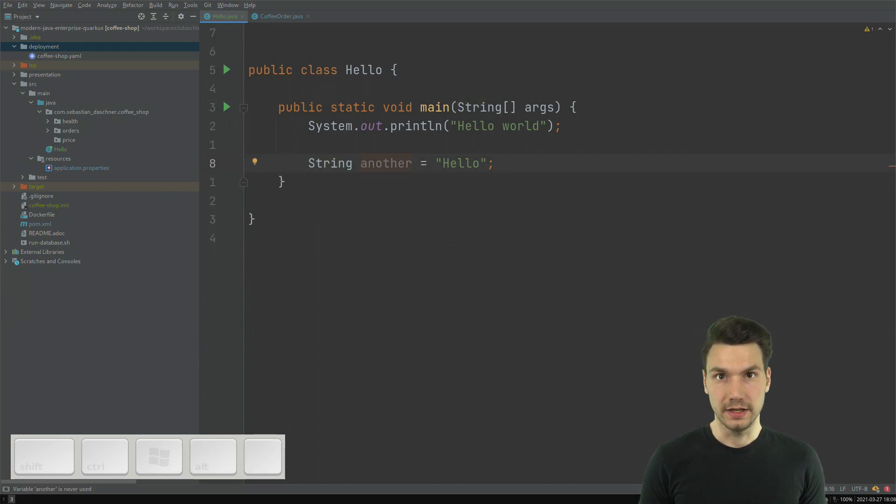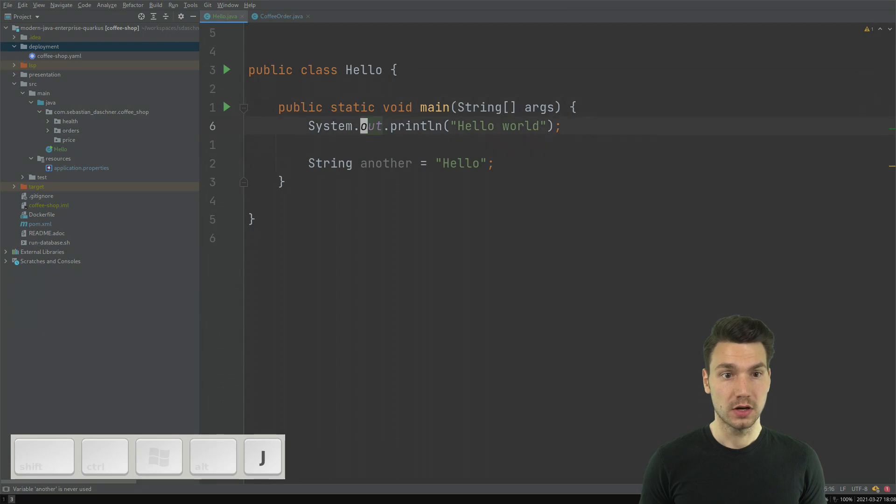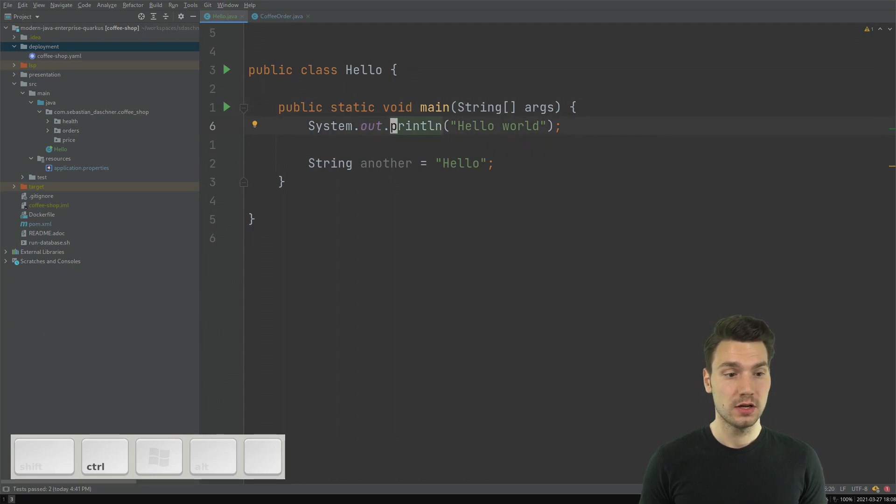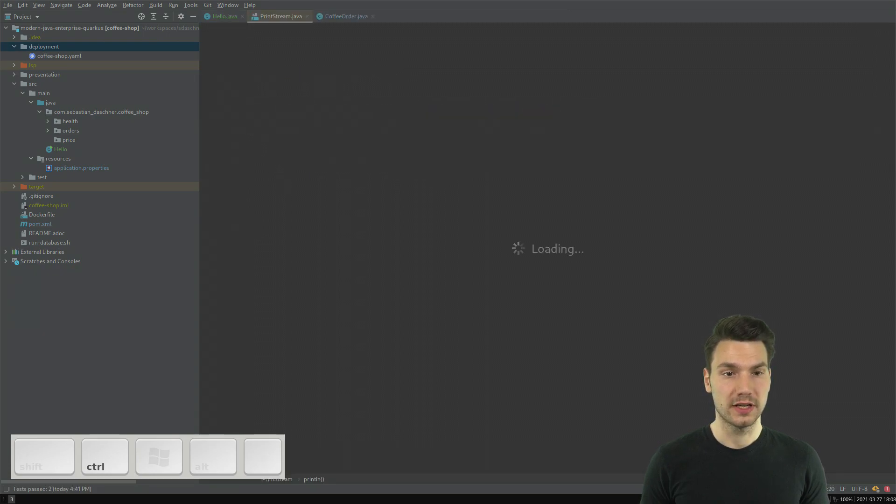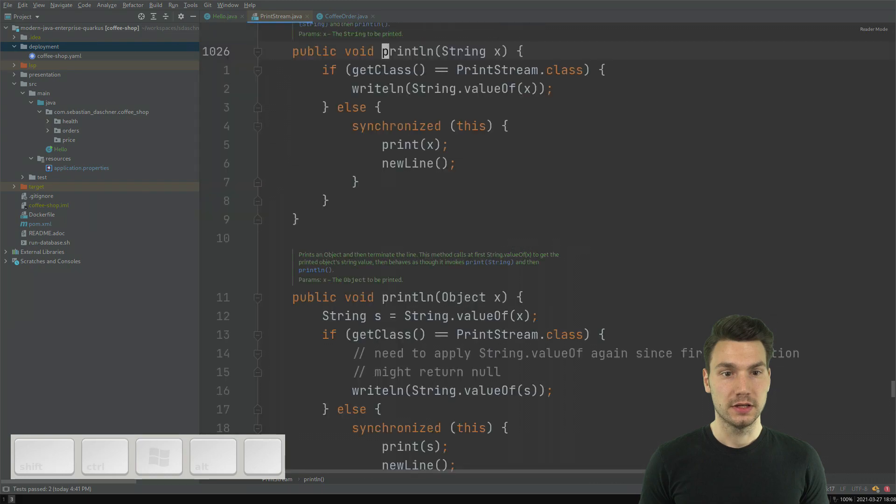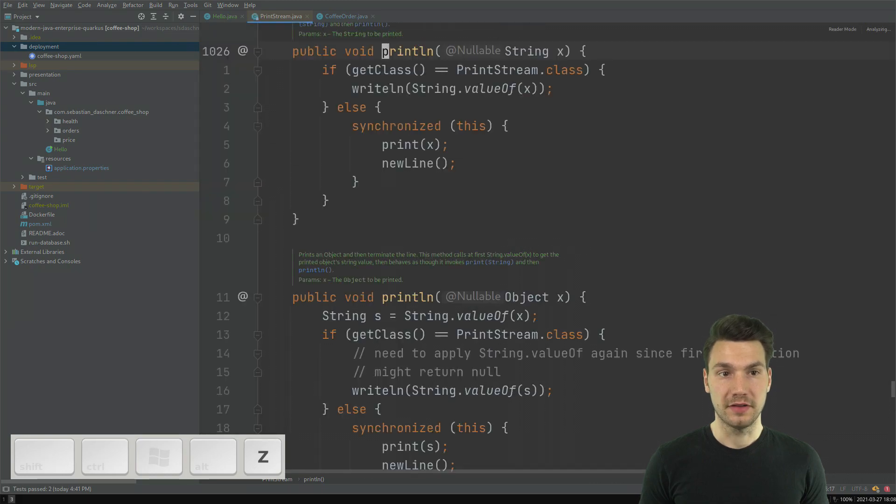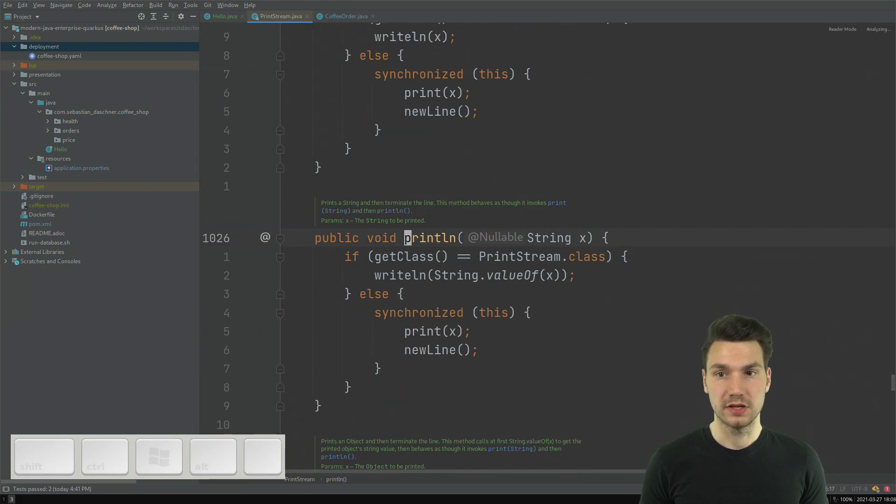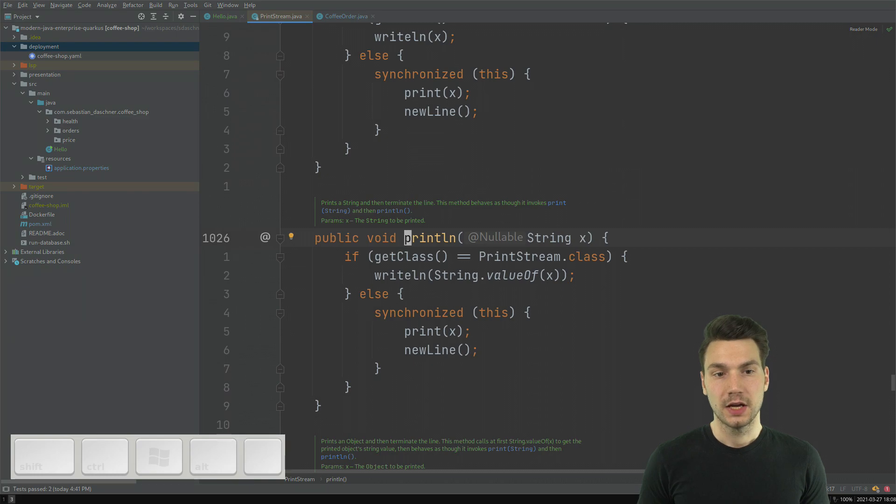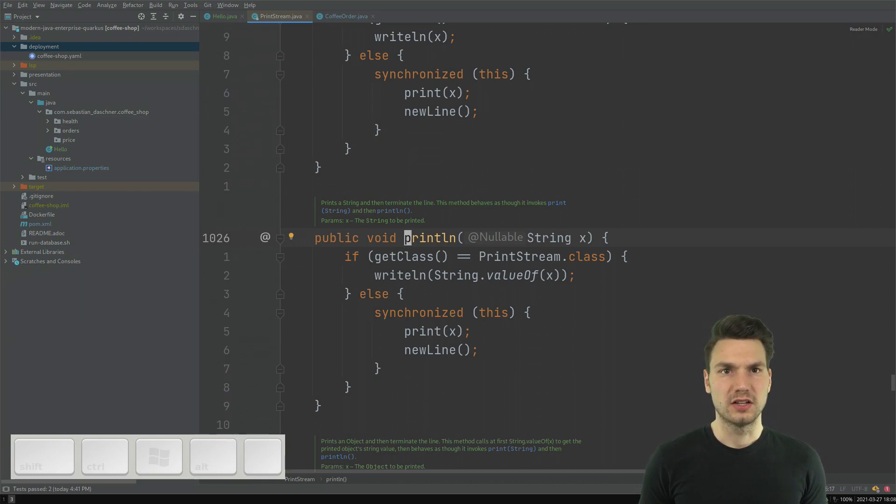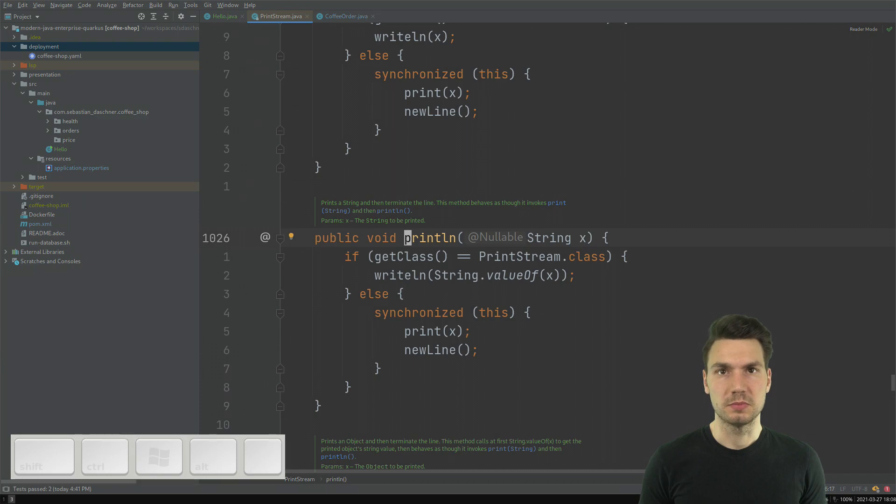For navigating in the code, what also works well, Ctrl B for following the method, which here is a Java method, a JDK method. Which at first for me was a little bit non-intuitive, why it is B, but you get used to it.